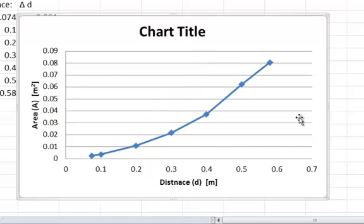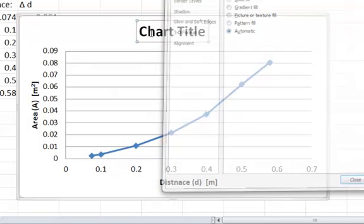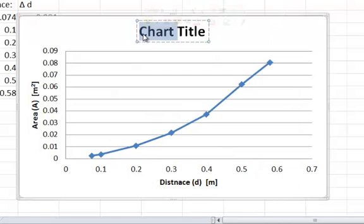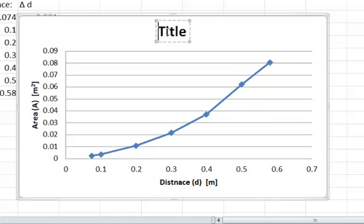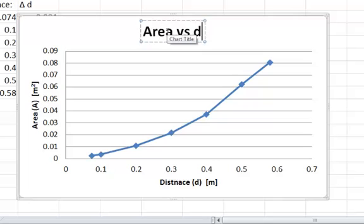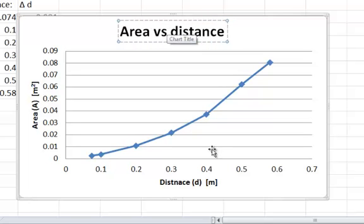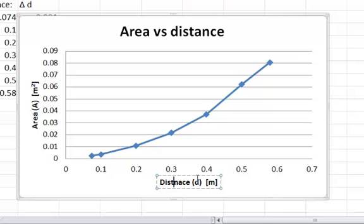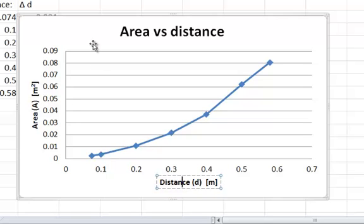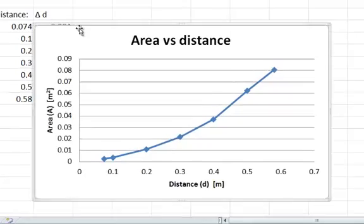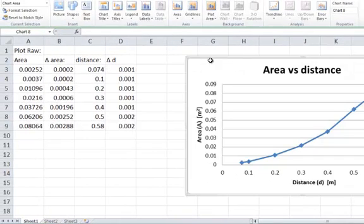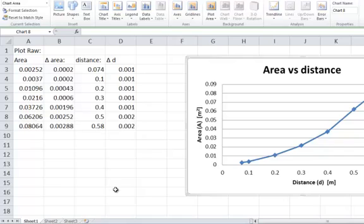Don't actually need that series. And a chart title would be distance. Obviously you're going to give it a better chart title. I'm just showing you how to do it, so that's your initial raw data. You can see that area is proportional to distance squared.